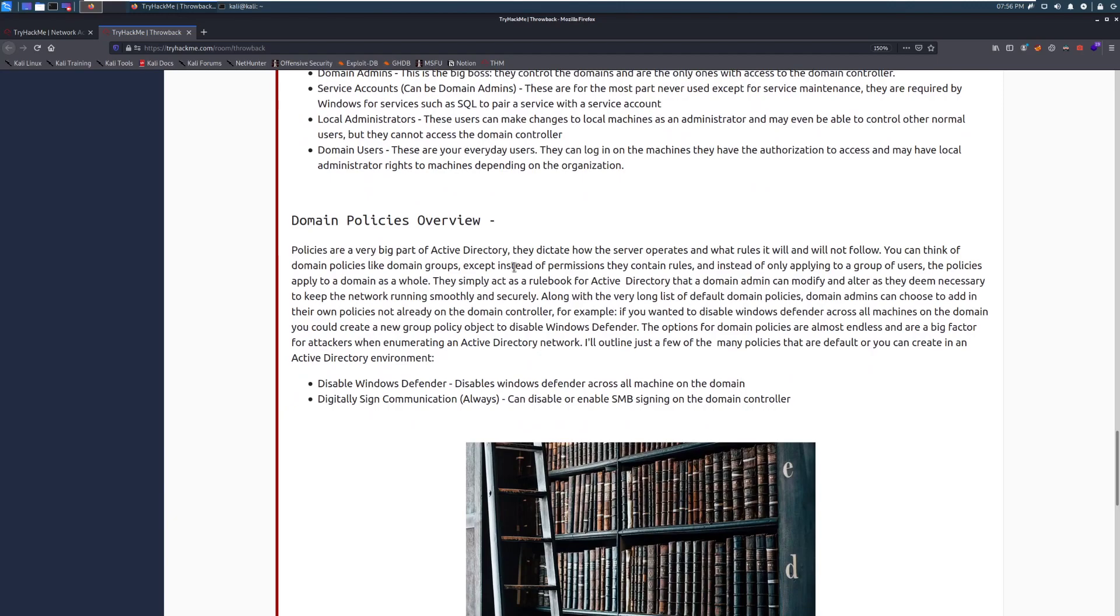Domain policies overview. Policies are a very big part of Active Directory. They dictate how the server operates and what rules it will and will not follow. You can think of domain policies like domain groups, except instead of permissions, they contain rules. And instead of only applying to a group of users, the policies apply to the domain as a whole. This is just rules. This is very similar to access control lists, what you can and can't do. They simply act as a rulebook for Active Directory that a domain admin can modify and alter as they deem necessary to keep the network running smoothly and securely.